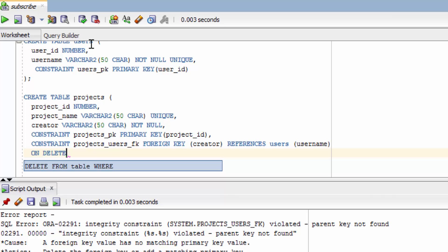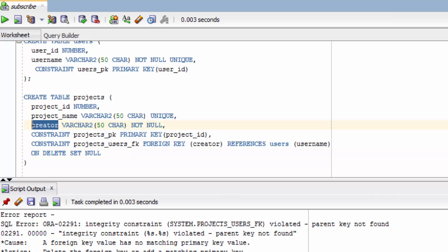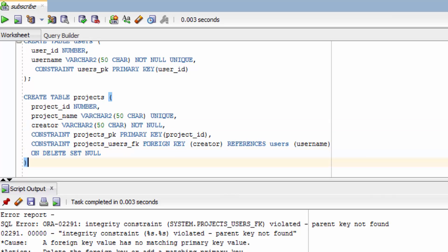The first option I'm going to explain is set null. Essentially what this is going to do that rows creator column is going to become null. That might work in some situations. In this situation it's not going to work super well because we have it labeled as not null. So when would you want to do that?